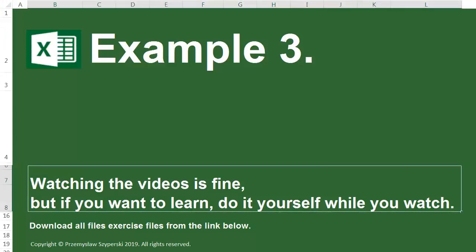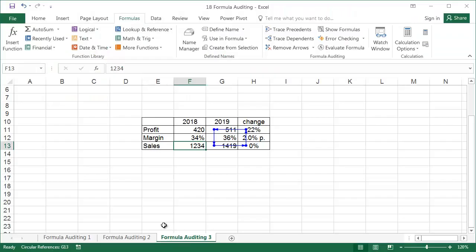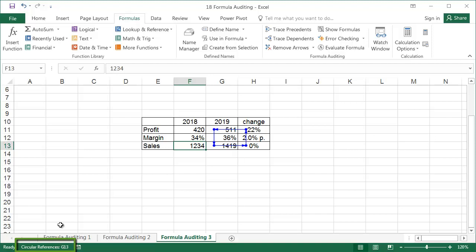Example 3. In the worksheet Formula Auditing 3, in the bottom left-hand corner, it says circular references G13. This means that the formula refers to itself, which is like saying someone is five years older than they were five years ago. From this riddle, you can't guess the age of the person, and likewise Excel cannot solve circular references.